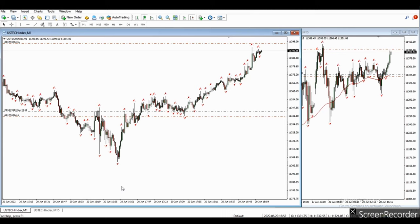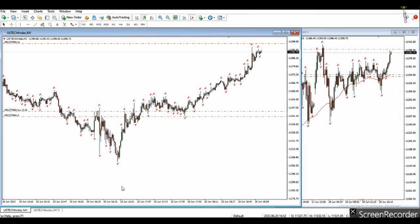Hello everyone. I'd like to share with you a few trades posted by our global instructors. The first video is from Castro, showing in this clip that he longed the Nasdaq futures in the form of CFD.